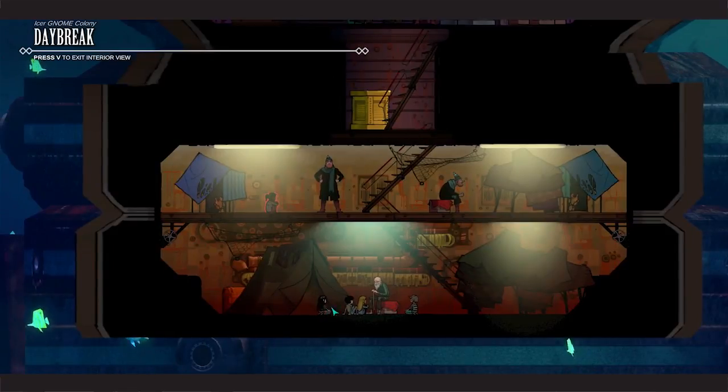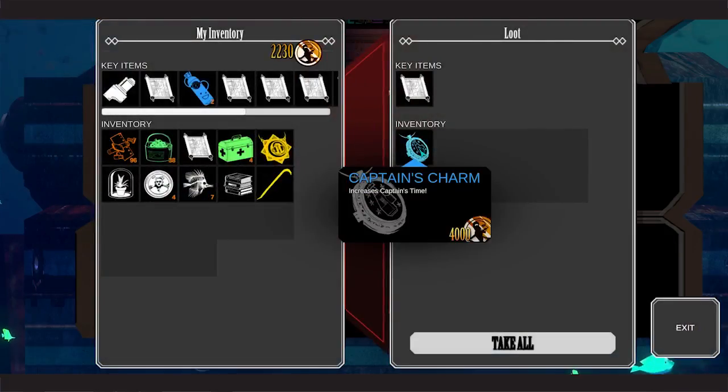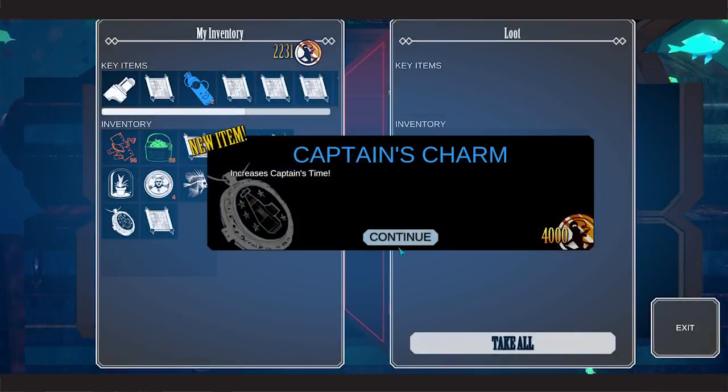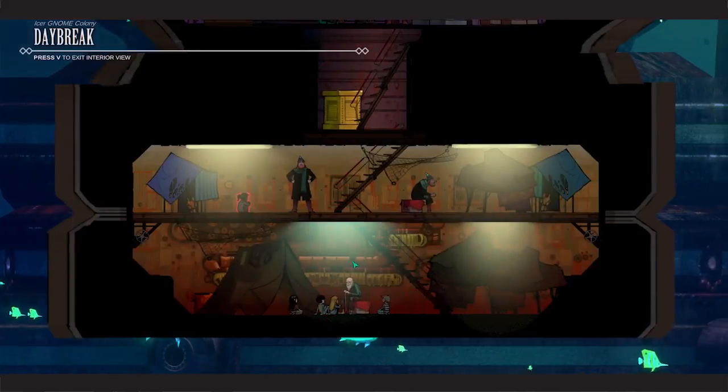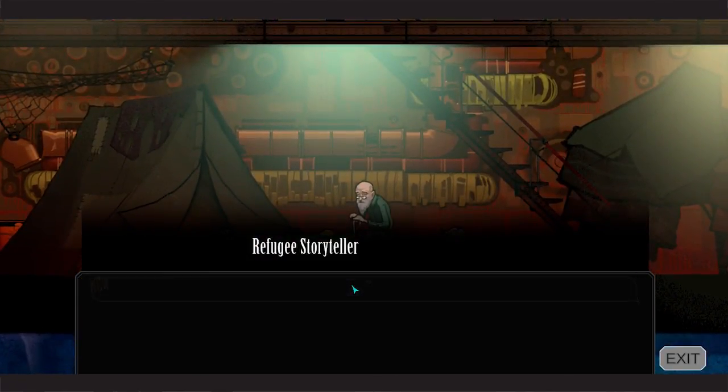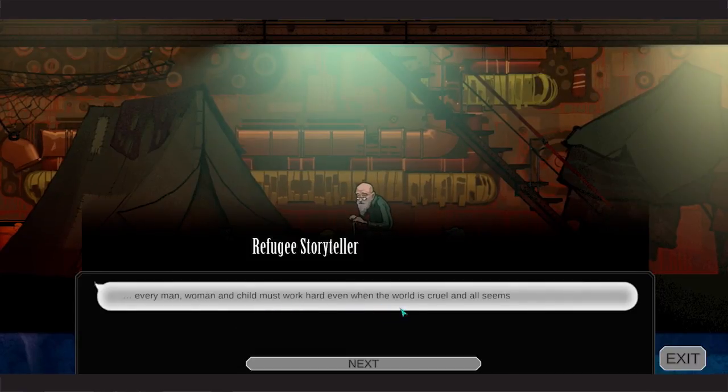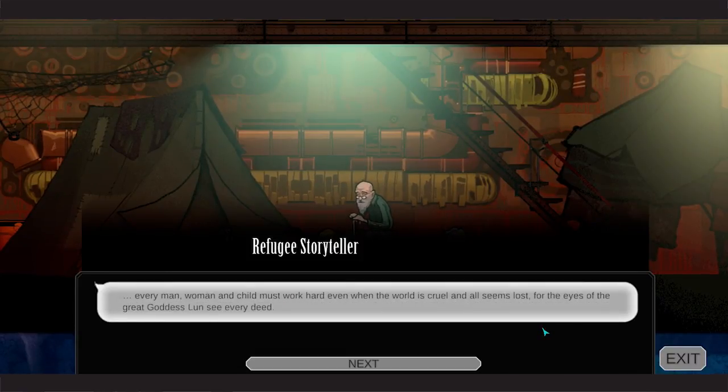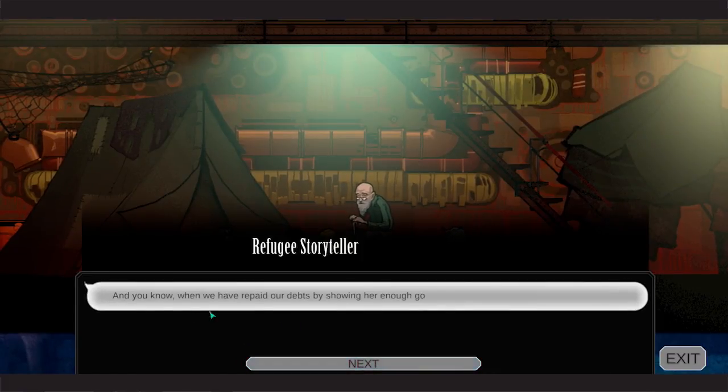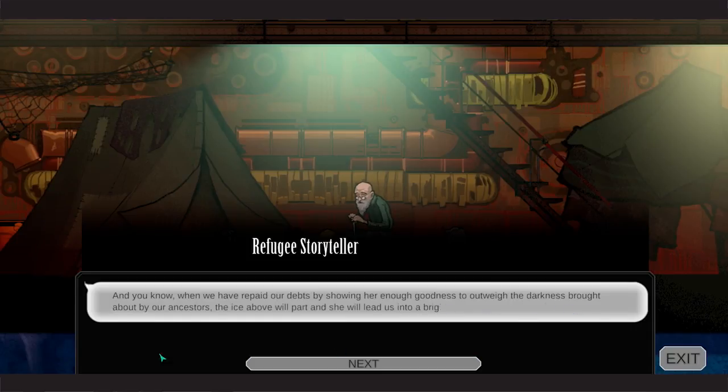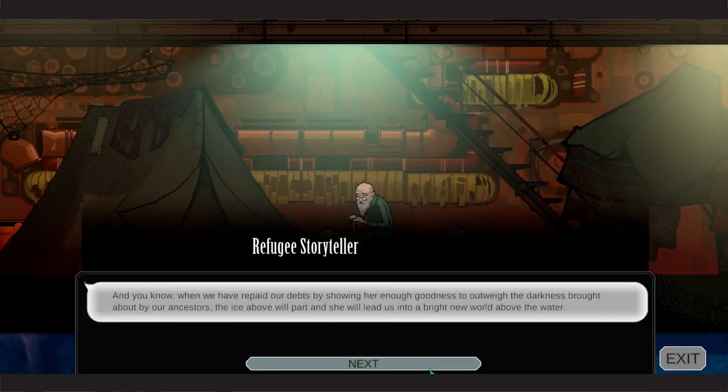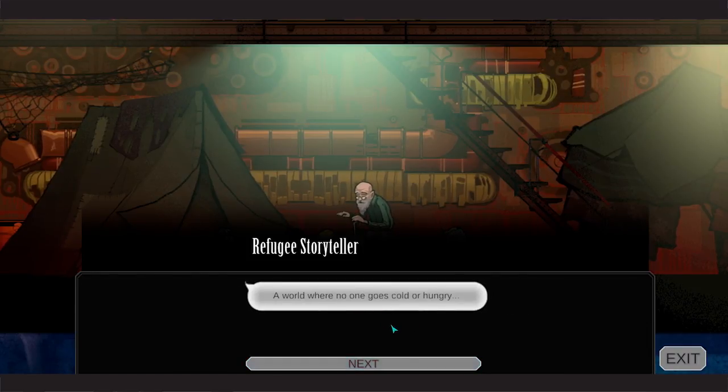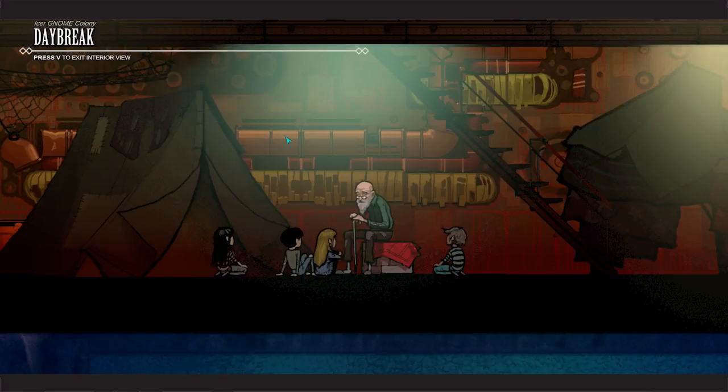Oop. Chris's captain's time. That's him. The daybreak chart. Okay, let's talk to the old guy. Refugee storyteller. Every man and woman and child must work hard even when the world is cruel and all seems lost. For the eyes of the great goddess Lund see every deed. And you know when we have repaid our debts by showing her enough goodness to outweigh the darkness brought about by our ancestors, the eyes above will part and shall lead us into a bright new world above the water. A world where no one goes cold or hungry.